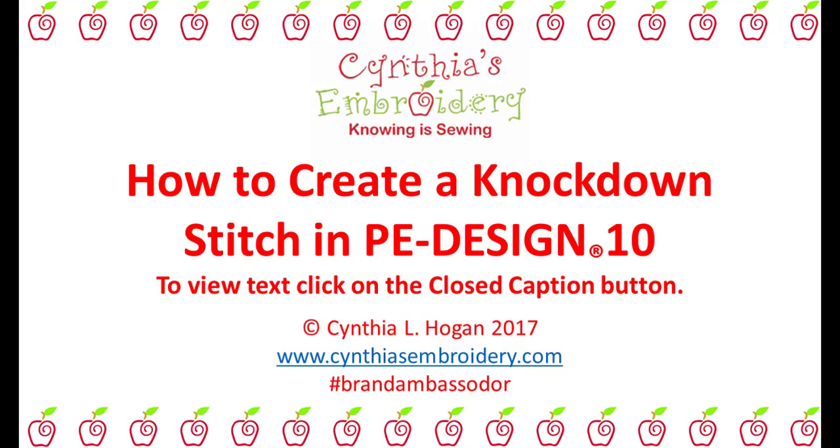Lately I've received a lot of emails about how to create a knockdown stitch. This is a brief tutorial that will demonstrate how to do this in PE Design 10.